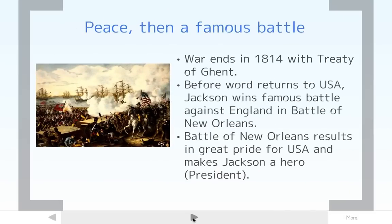The war ends in 1814 with the Treaty of Ghent, and there's really not a clear winner. But back then it took so long for information to travel from Europe that before word reached the United States that the war was over, Andrew Jackson won a famous battle called the Battle of New Orleans. This battle didn't really matter because the war was already over, but it greatly boosted American pride. It makes Andrew Jackson a hero, and he uses that hero status to become president later on.